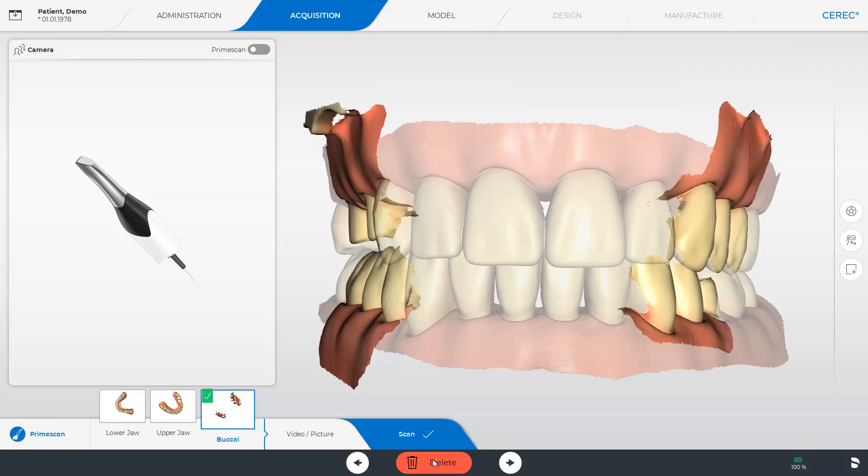Since we want to highlight the variety of export options with the CEREC software in this tutorial we have already performed the individual scans. You now see the preset image catalogs, lower jaw, upper jaw and buccal bite registration.